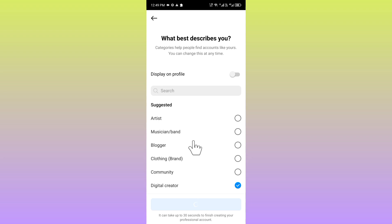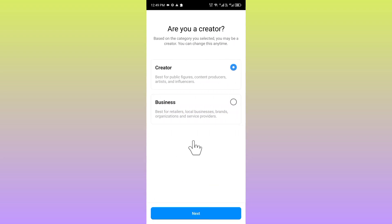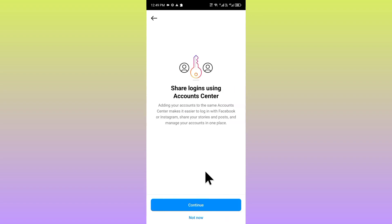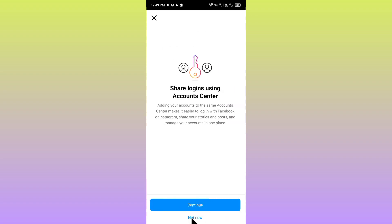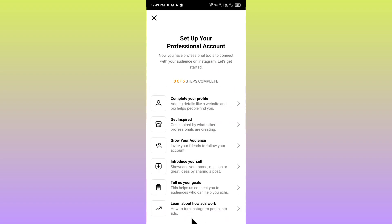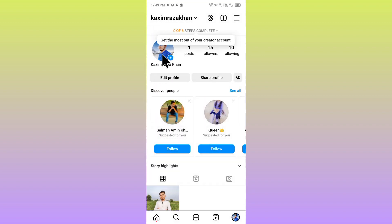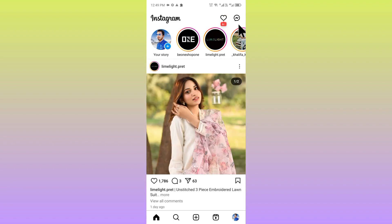Within a few seconds your account will be changed to creator account. Select this one, and now you can select not now. Now you can see your account has been shifted to professional account, so now you have to open your chat again.